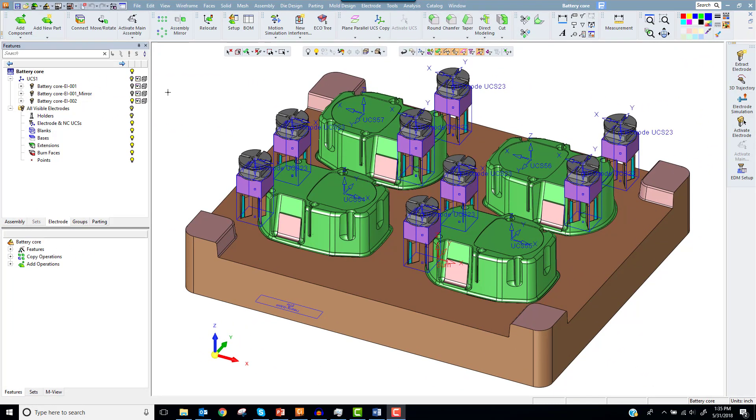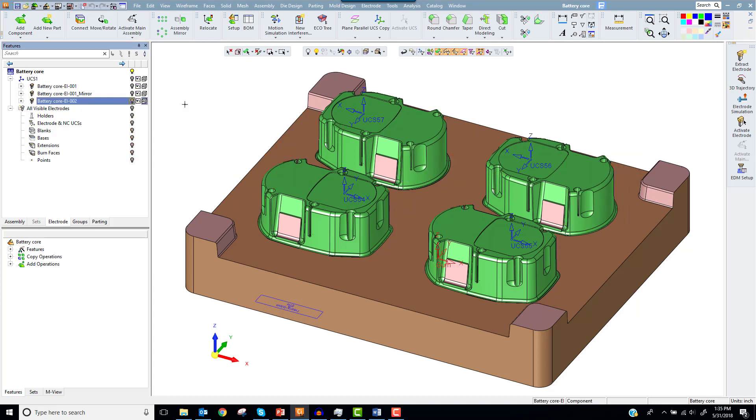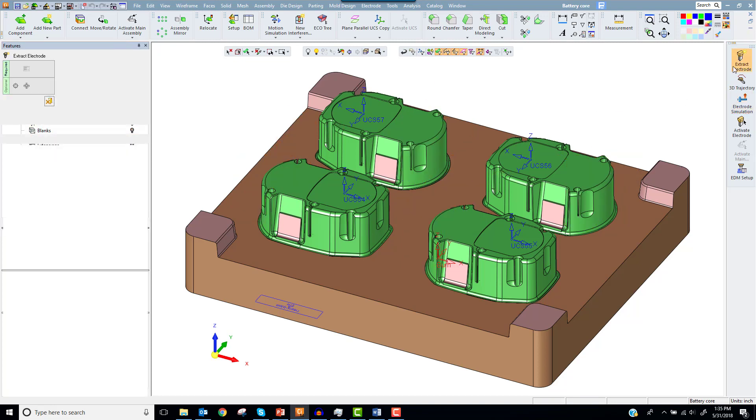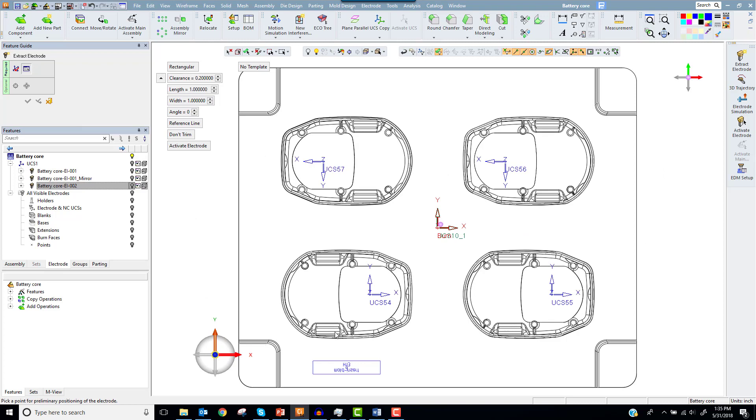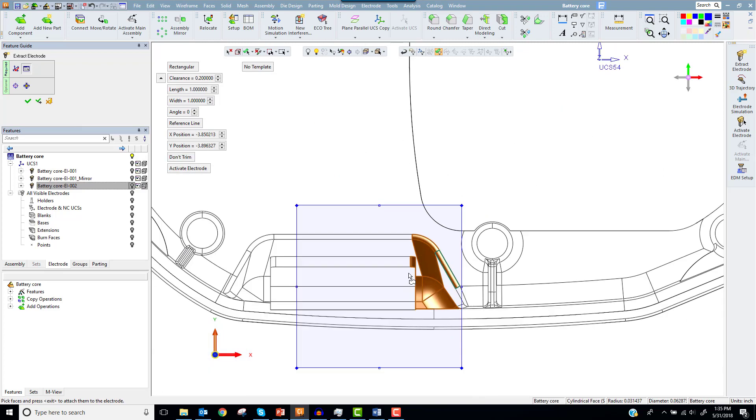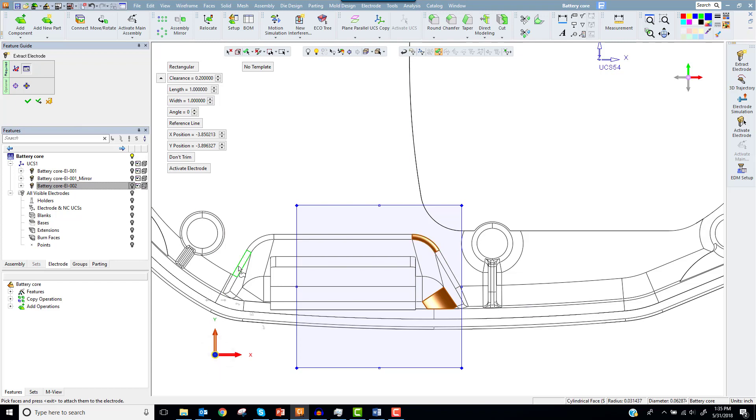Let's jump back into the battery core from the first video. I'll start with the extract electrode function again and drop a blank near cavity 1 in the lower left. I'll select some faces in the area I'm interested in and accept them with my middle mouse button.